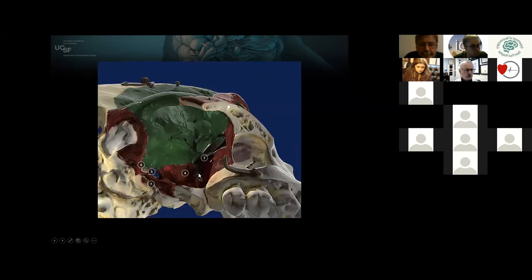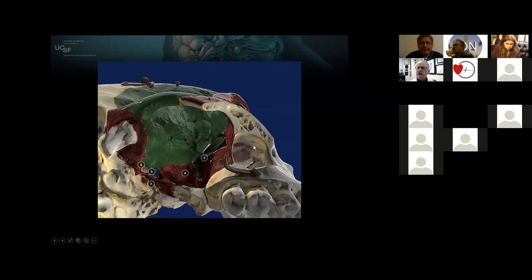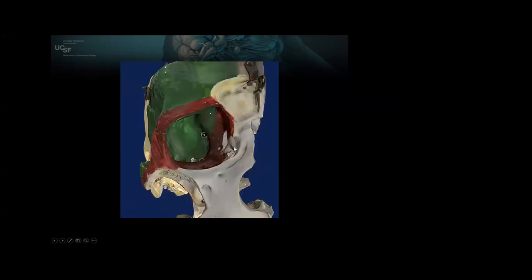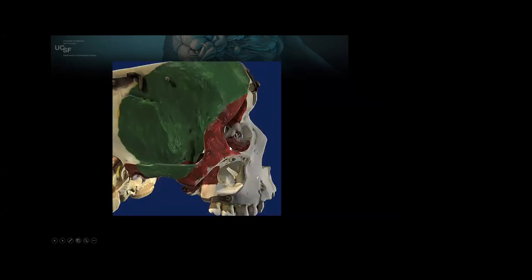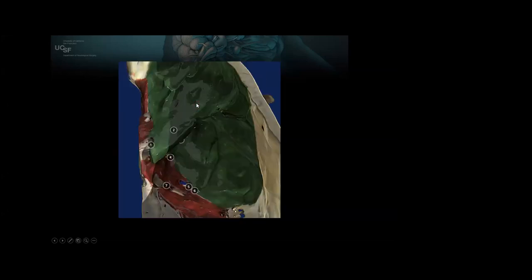Looking from below the skull, here's the region of the superior orbital fissure. These landmarks are primarily determined by cranial nerve foramina — red being bone we typically don't remove, including the temporomandibular joint; green being bone we can excise. This was a skull given to me by Dr. Charles Wilson when I was a fellow there from 1988 to 1990, and I used acrylic paint to outline these regions for bony excision.